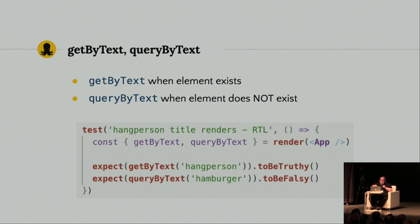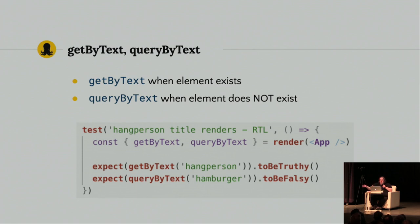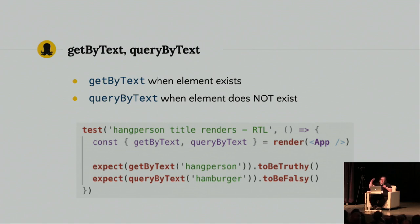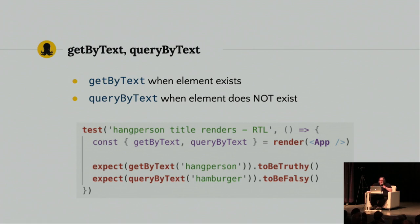The one little gotcha is, and I have this in the slide, is use get when the element exists. And you use query if you want to test for a negative value. If you use get to test for a negative value, your unit test will just fail. And that's pretty well documented if you look at the React testing library docs.